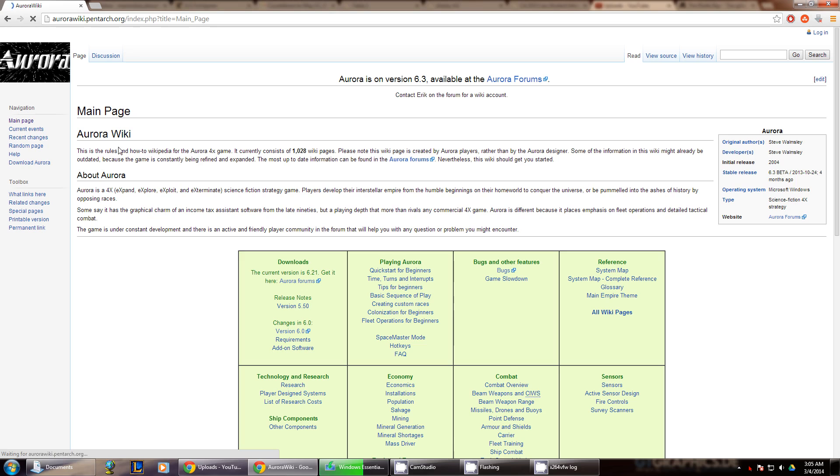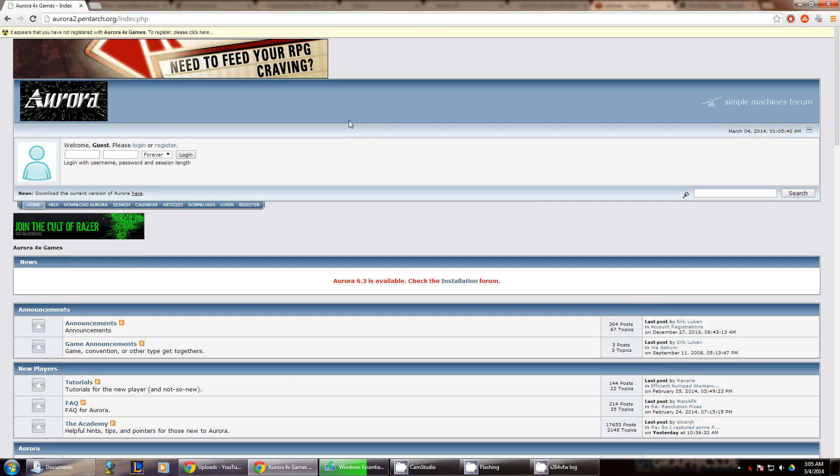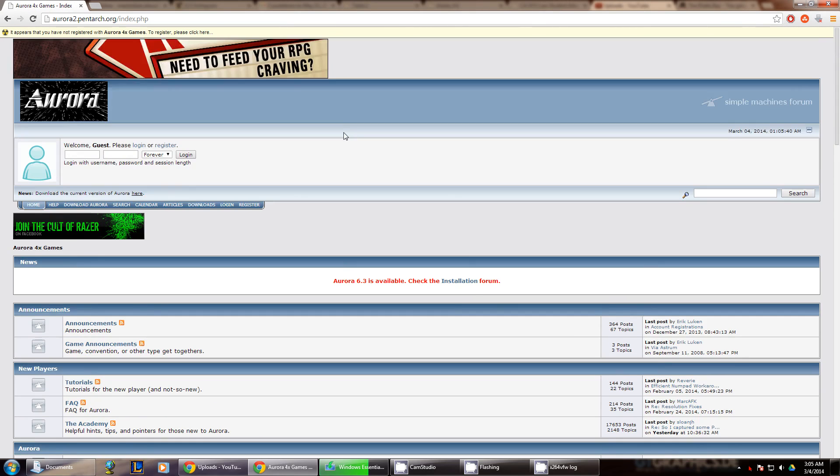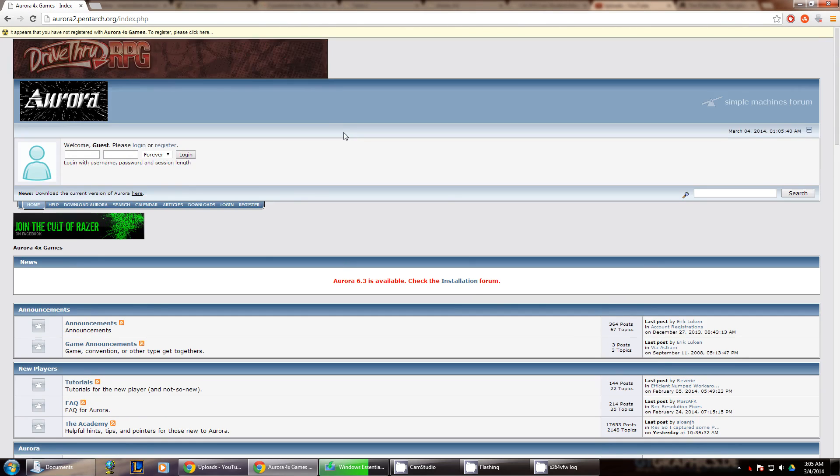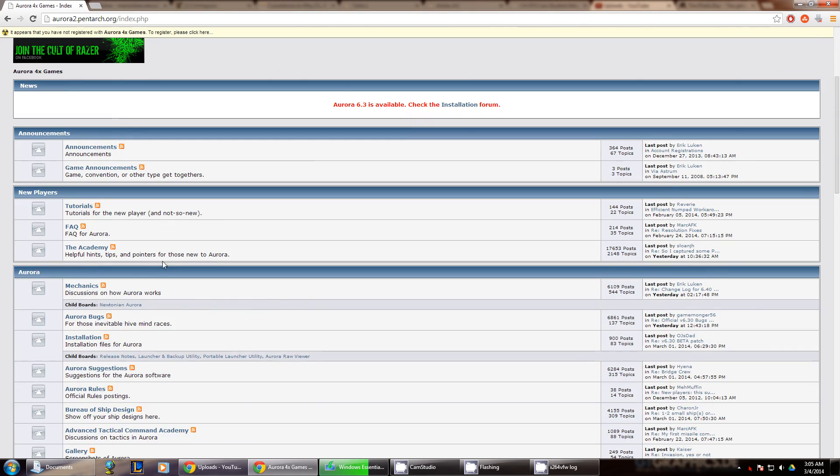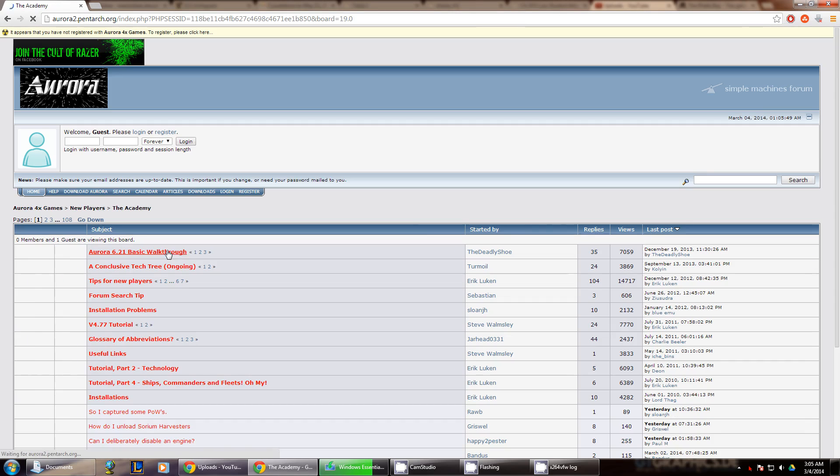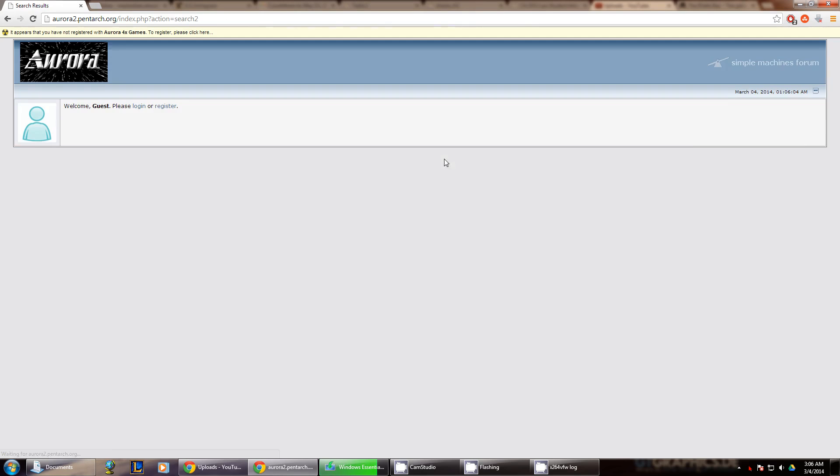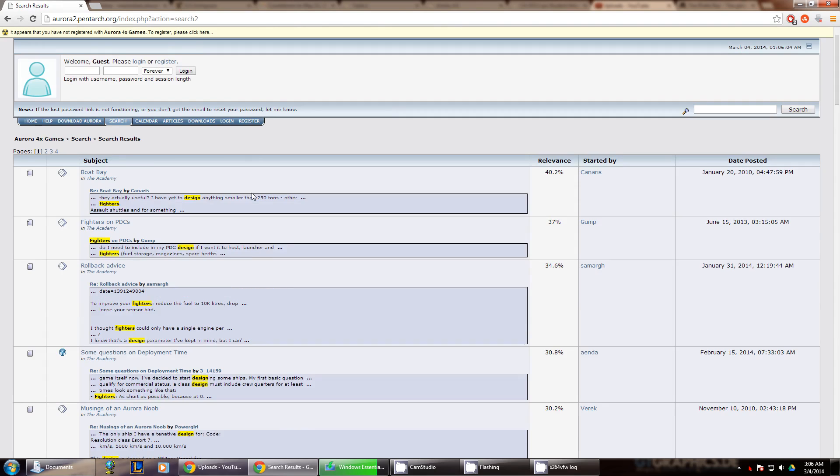Typically I will go to forums and go to this thing called the academy. And then any questions that you may have regarding just about anything, you can figure it out here. Fighters Design, for example, is one thing that you can do and you can look at the different things on the academy.